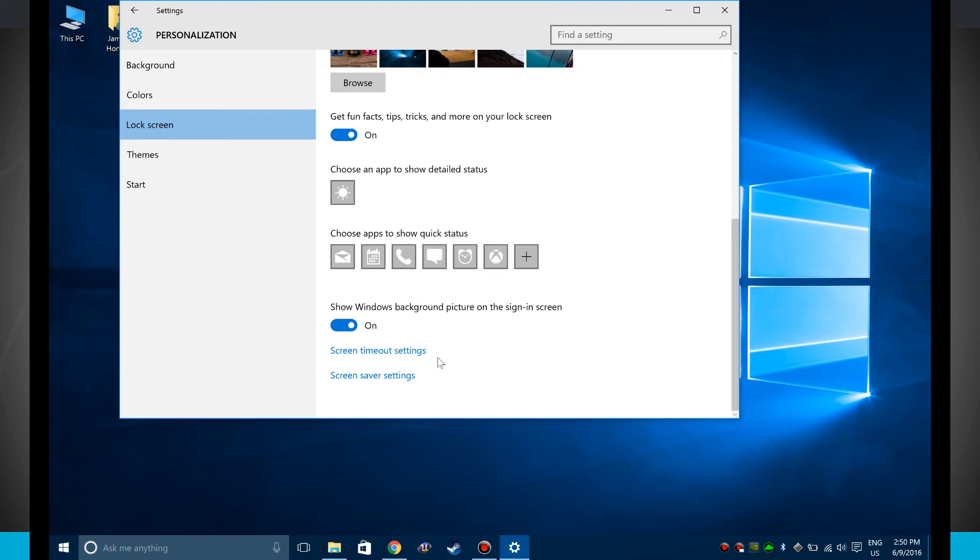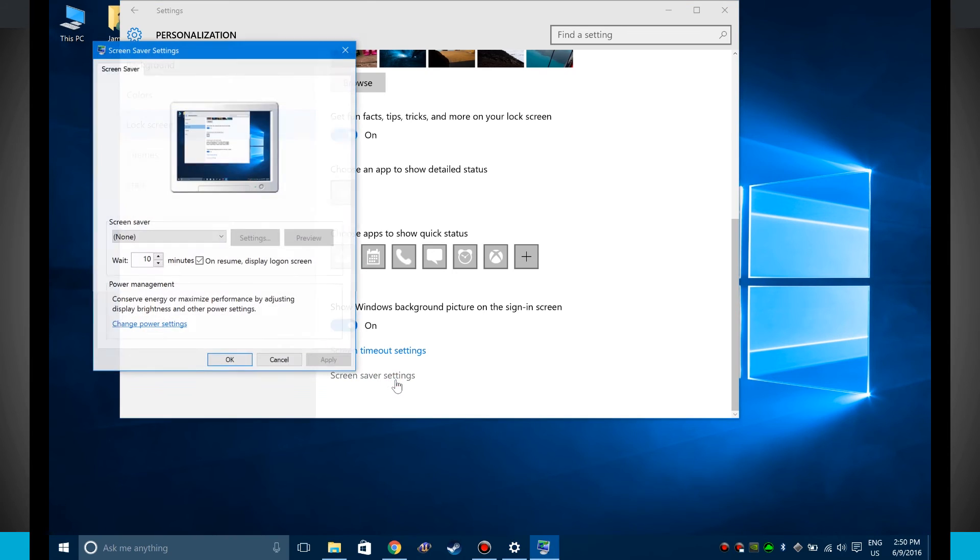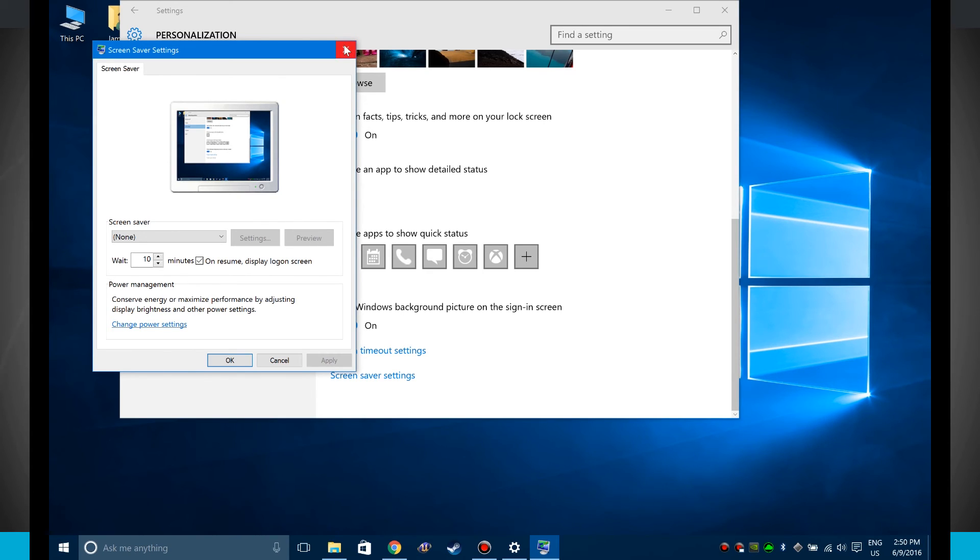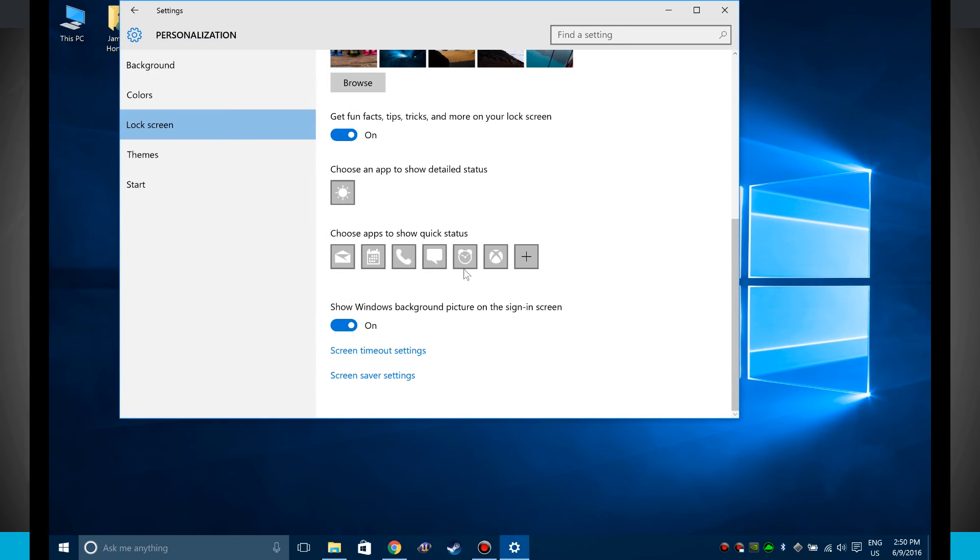Then there are options down below for screensaver timeout and screensaver settings. The reason that these are down here is because you can actually have your screensaver set. So notice the screensaver starts after 10 minutes. And on resume, it's going to display my login screen. So that is the screen that we just saw.